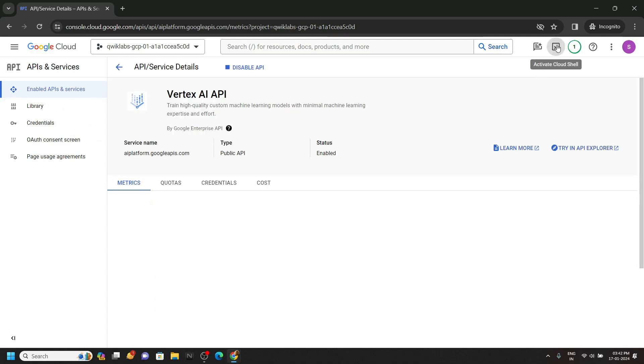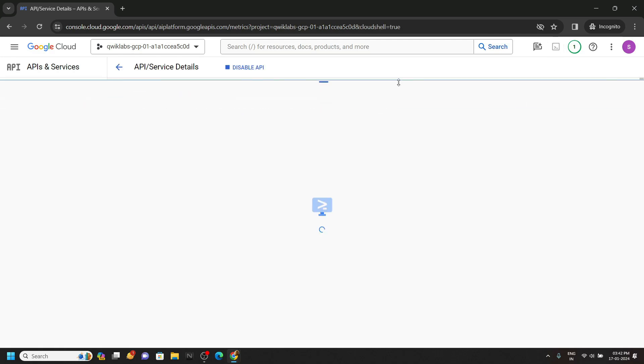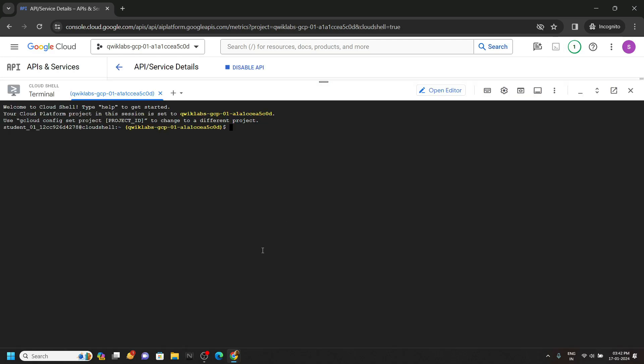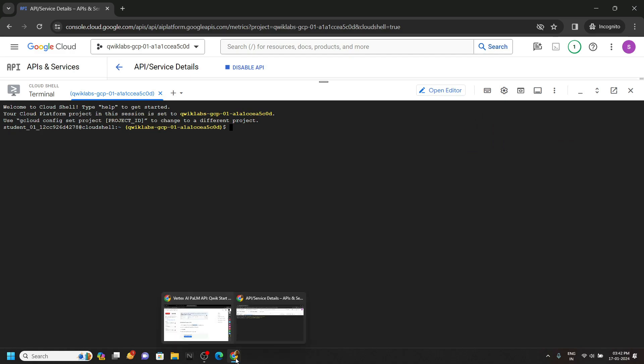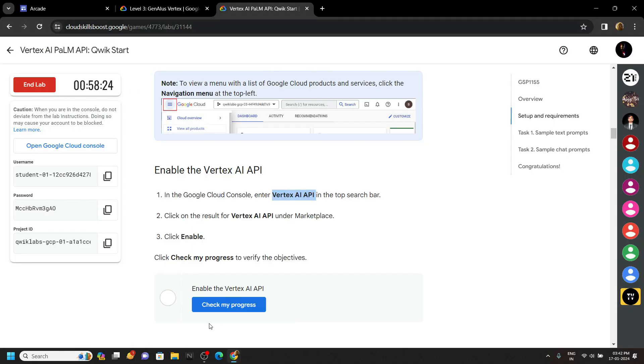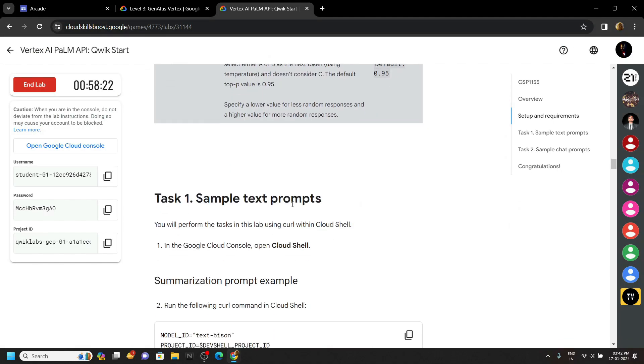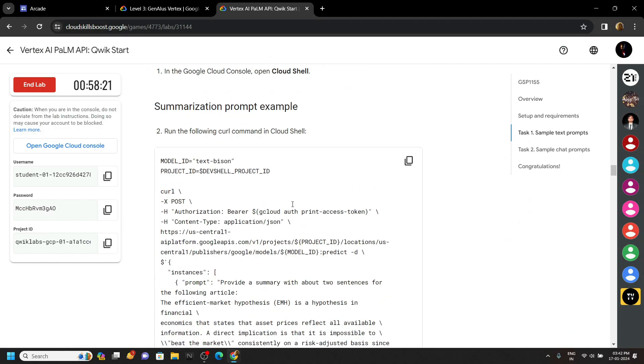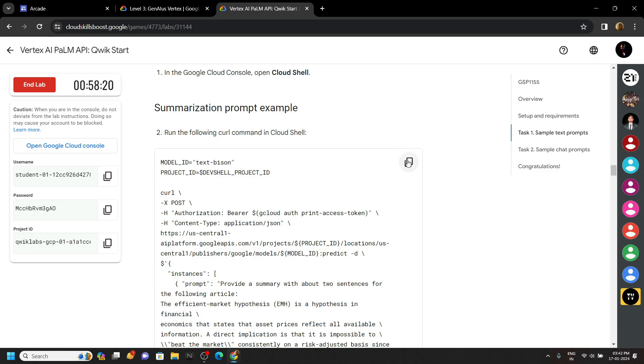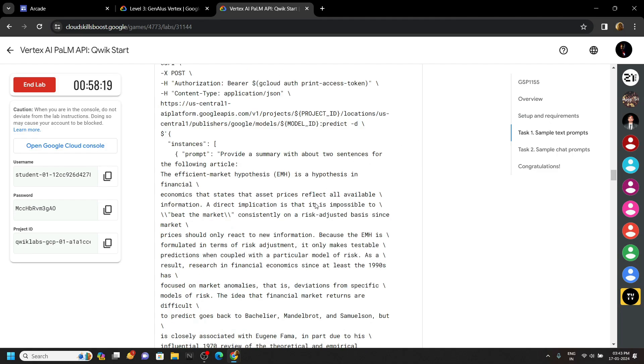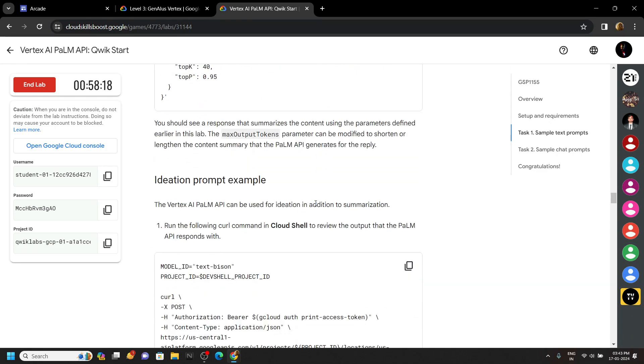Now what we have to do is simply go back to the lab. If you scroll down, you will see these commands. You have to simply run all of these commands one by one in the Cloud Shell.